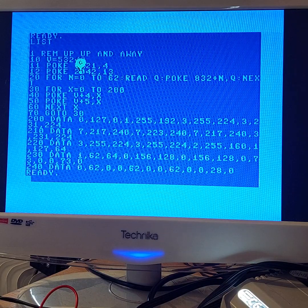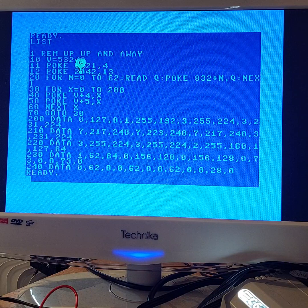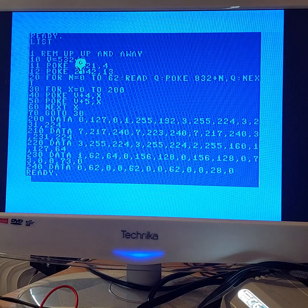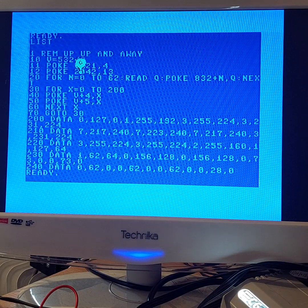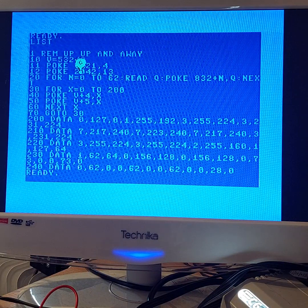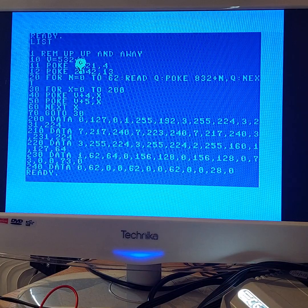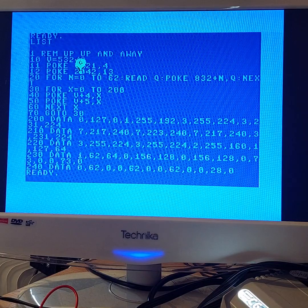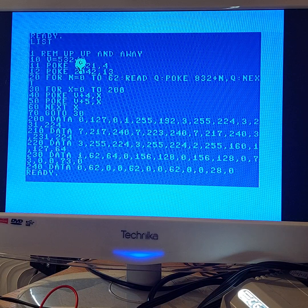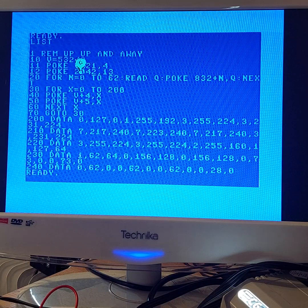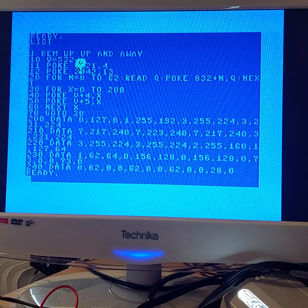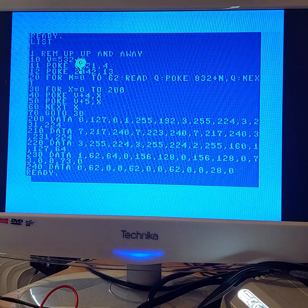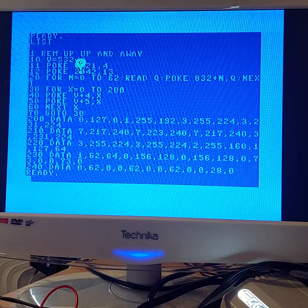Yeah, not much else to show on that, but it's good to get the Commodore 64 out again and do a little bit of BASIC programming, which is just quite a fun thing to do. Okay, well, thanks for watching and bye for now.